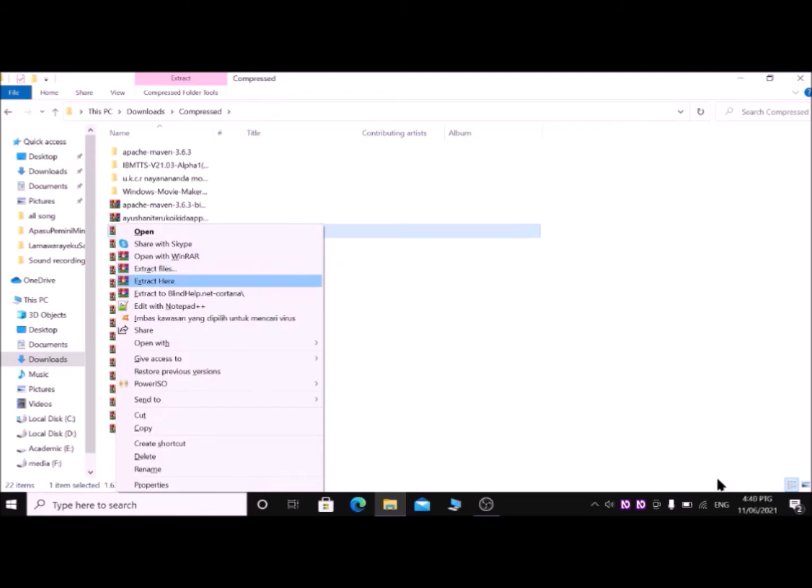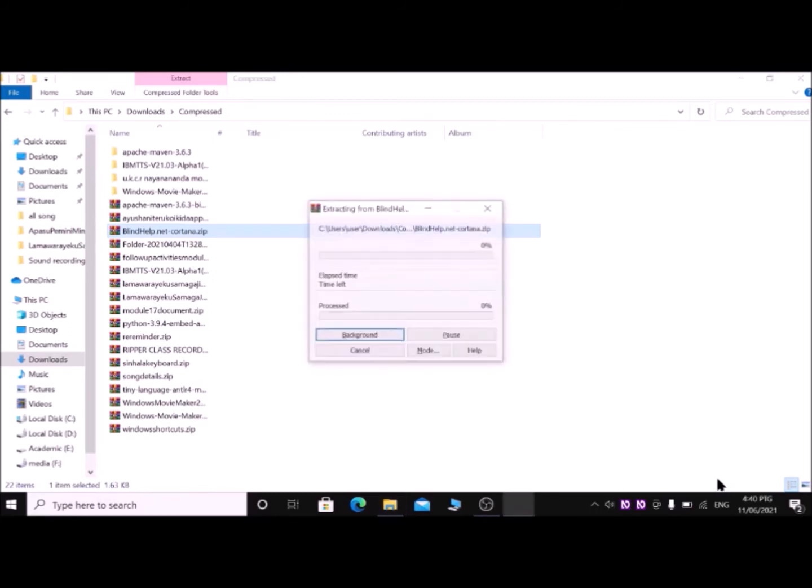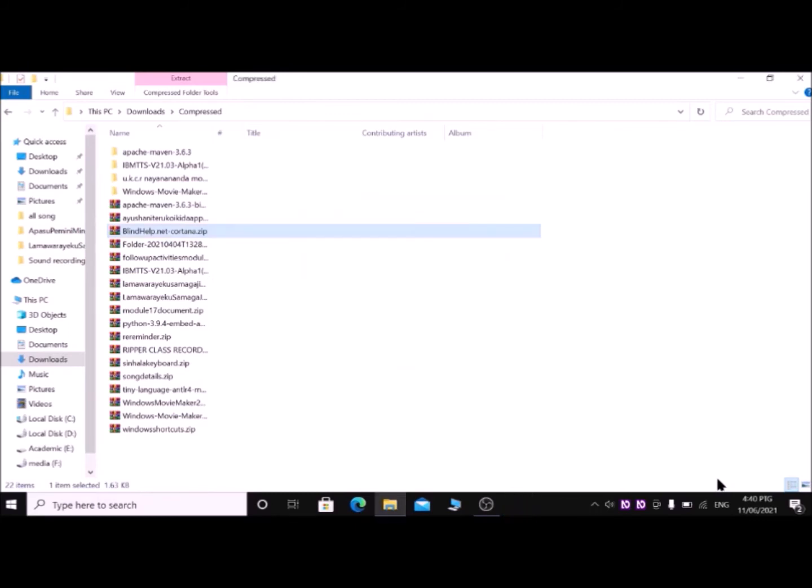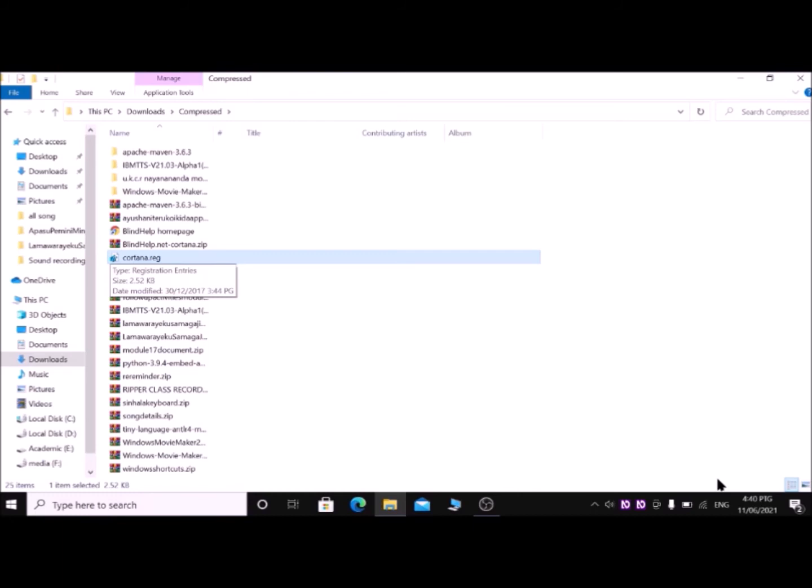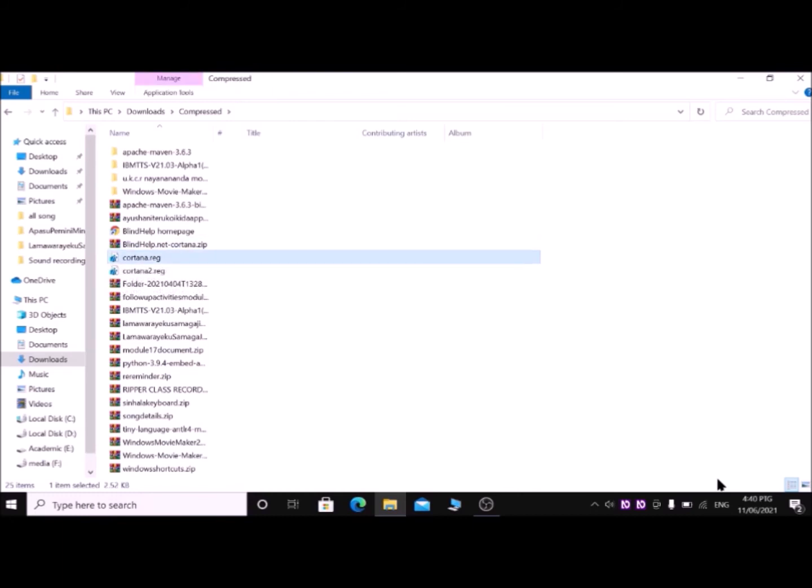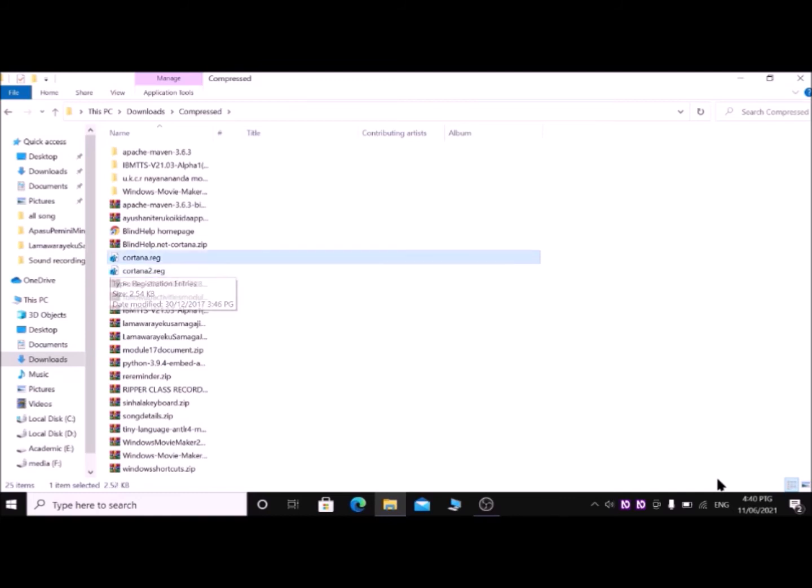Remember that to extract folders or files, you have to install WinRAR archive or any other software to zip and unzip files. So I'm pressing down arrow until Extract Here, then press Enter. Then with up-down arrow, find two files named Cortana.